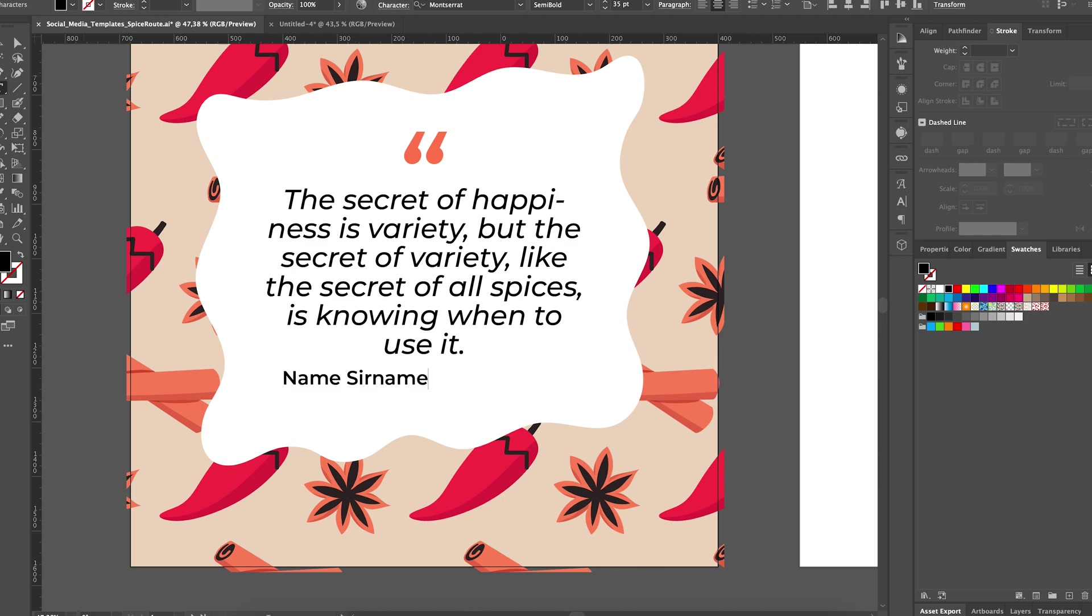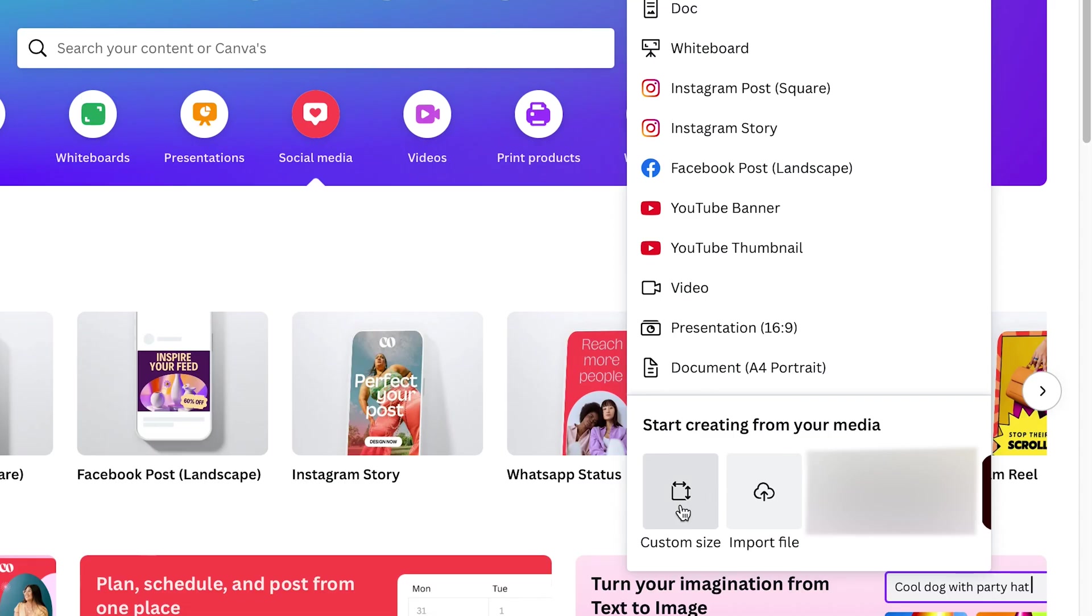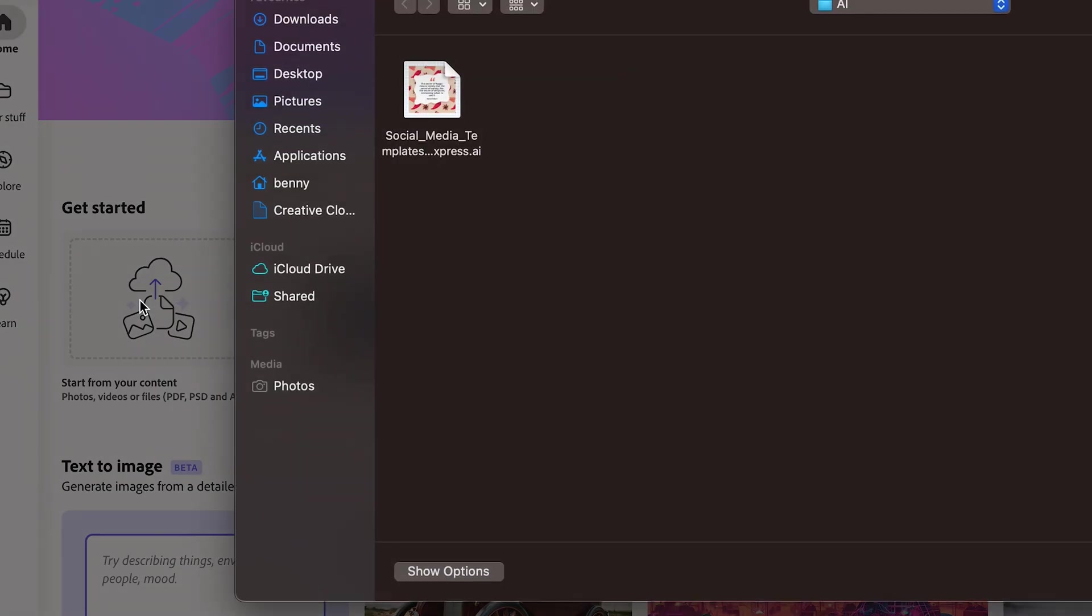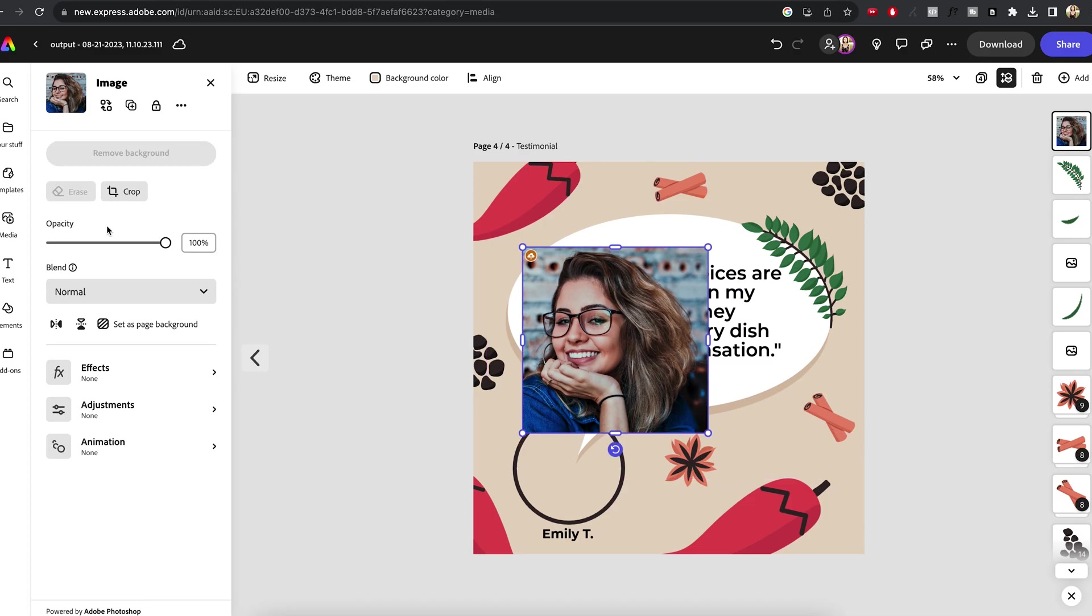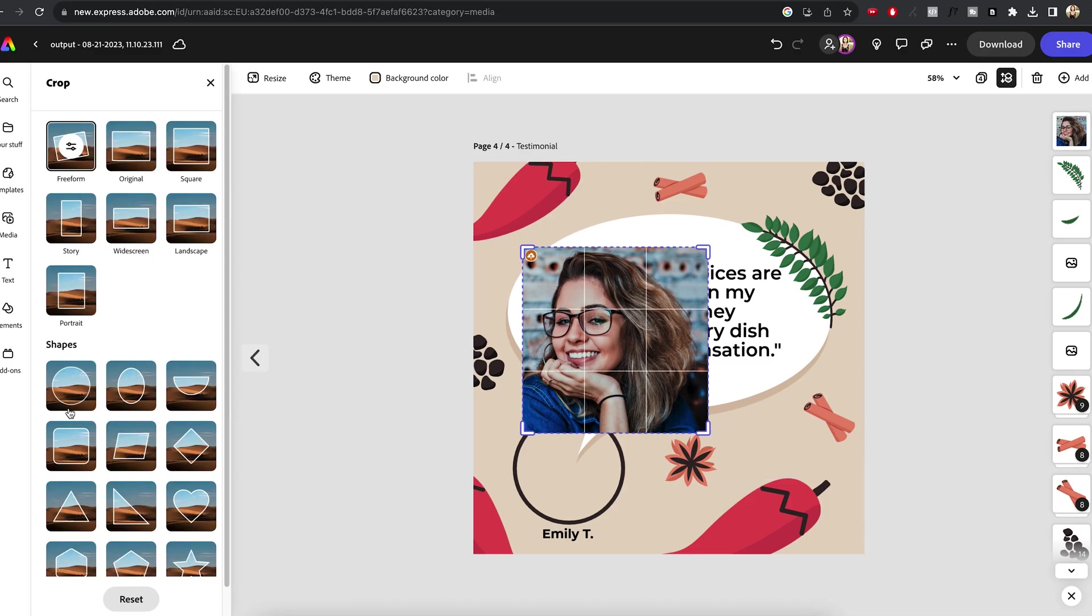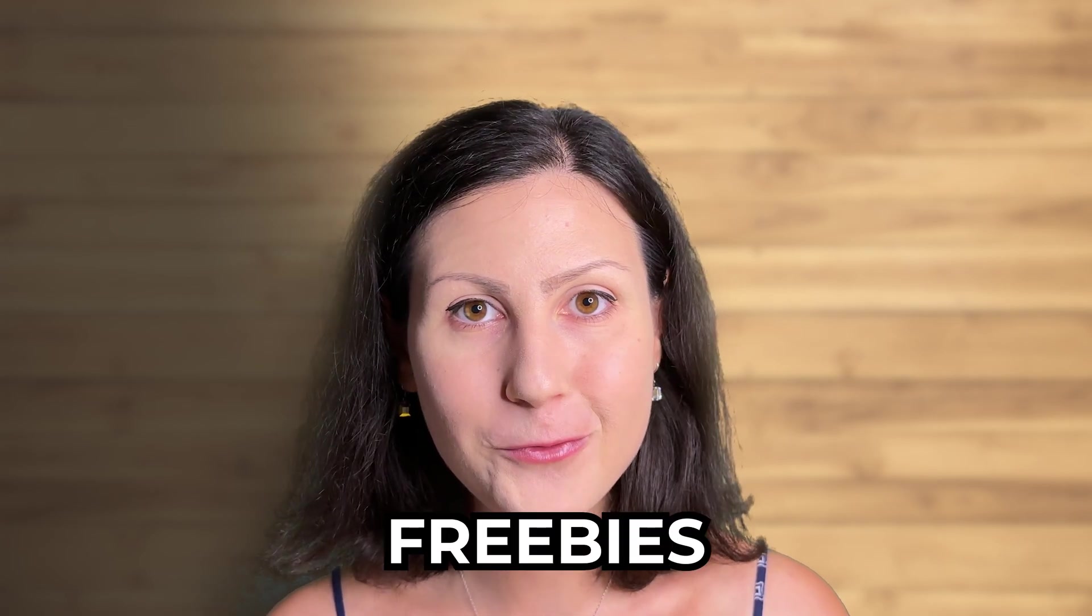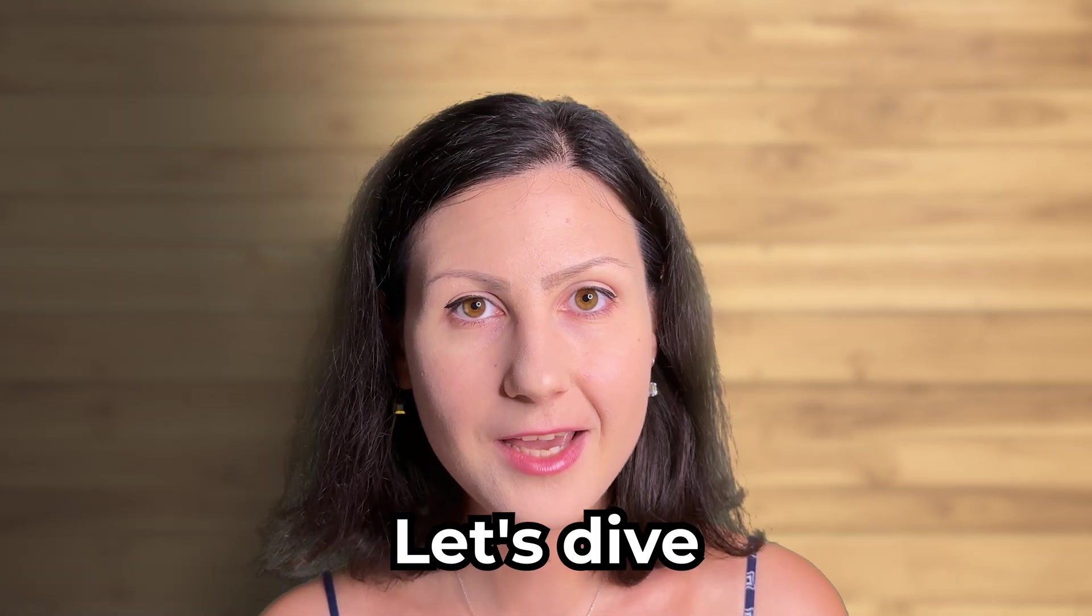From designing the social media templates to uploading them on Canva or Adobe Express and then customizing them and making them your own. Stick around till the end of this video because I may have some really cool freebies prepared for you. Let's dive right in.